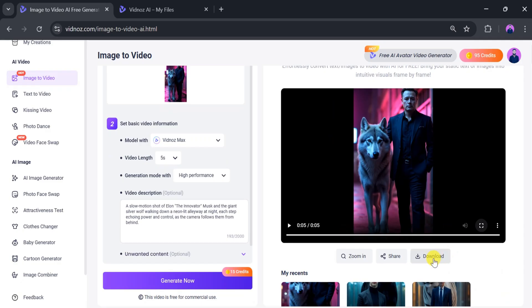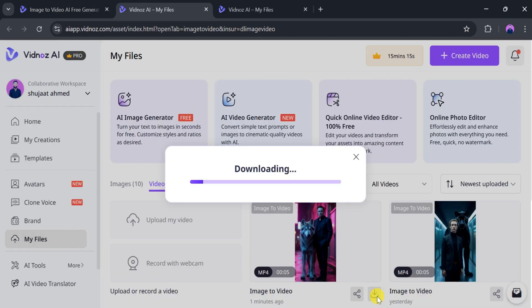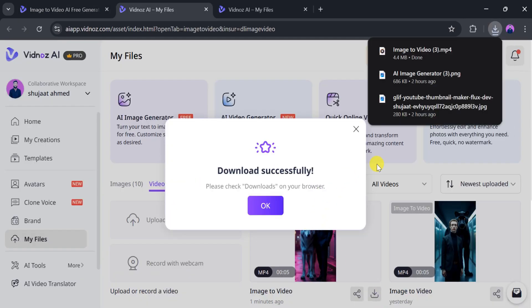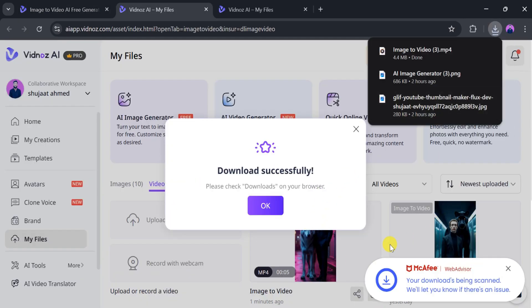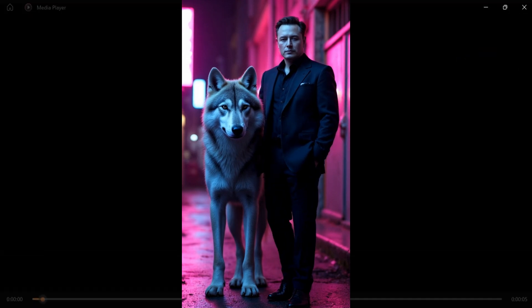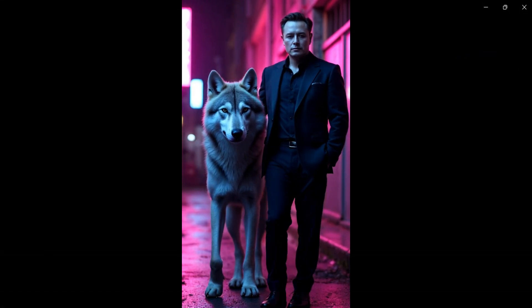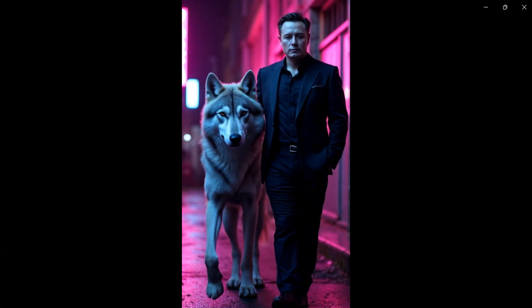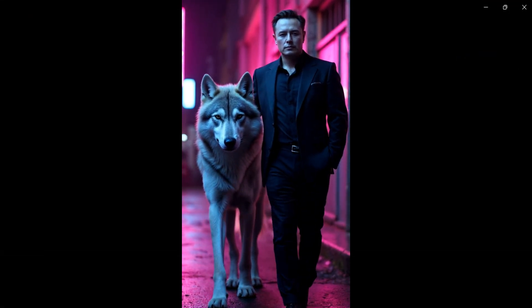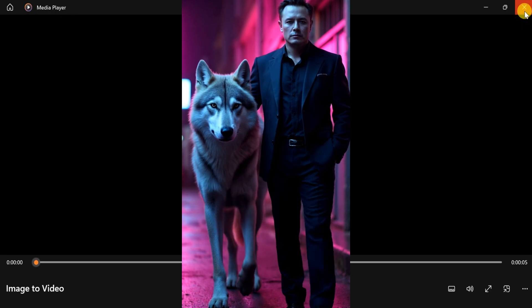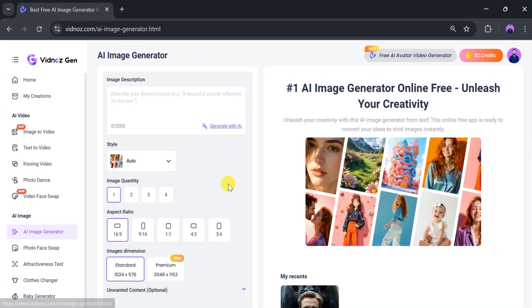Now, we need to download the video. Click on Download, and once downloaded, it will be saved to your files. Let's open it. Amazing! The video looks great! Using Vidnaz AI, we can create high-quality videos with accuracy, as we have done before with image generation.